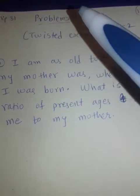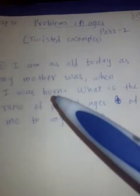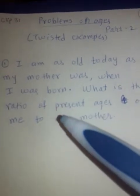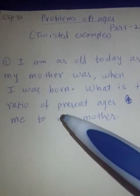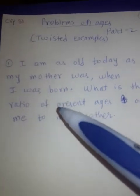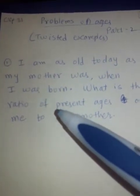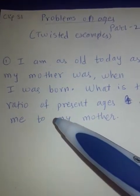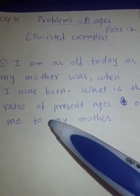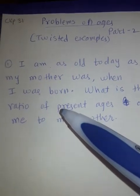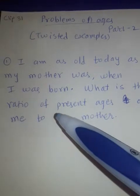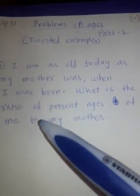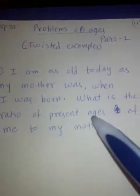So 25 years later, your age is 25 and your mother is 50 — double of you. Now suppose you were born when your mother was 23. So 23 years later, you have turned 23 and your mother has turned 46, that is double of you. If you have understood this concept, now let us turn to the example.